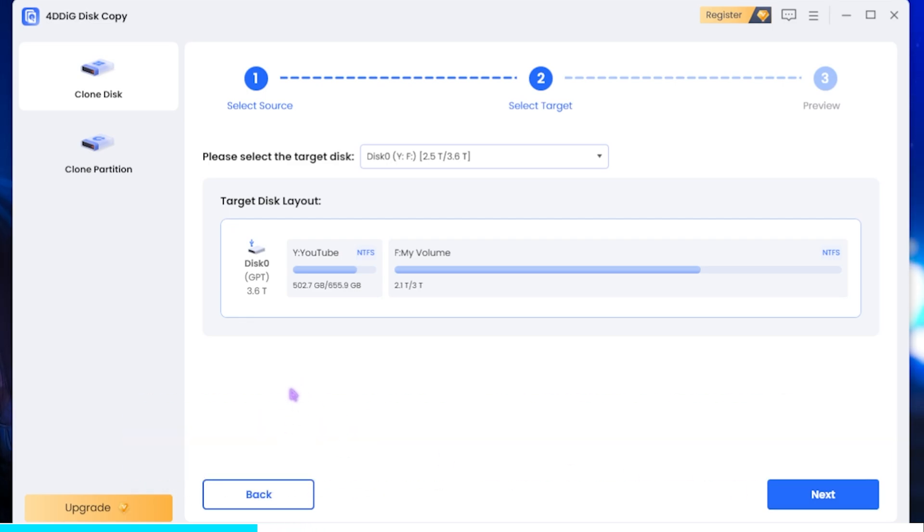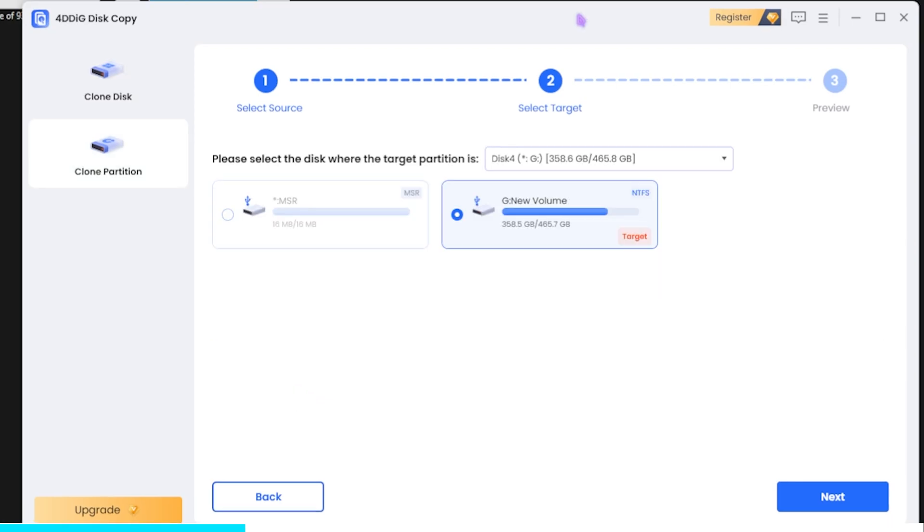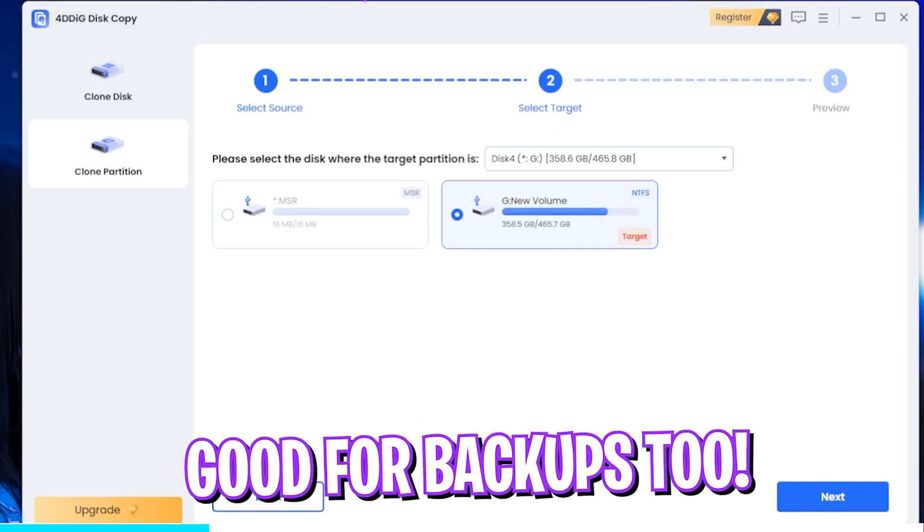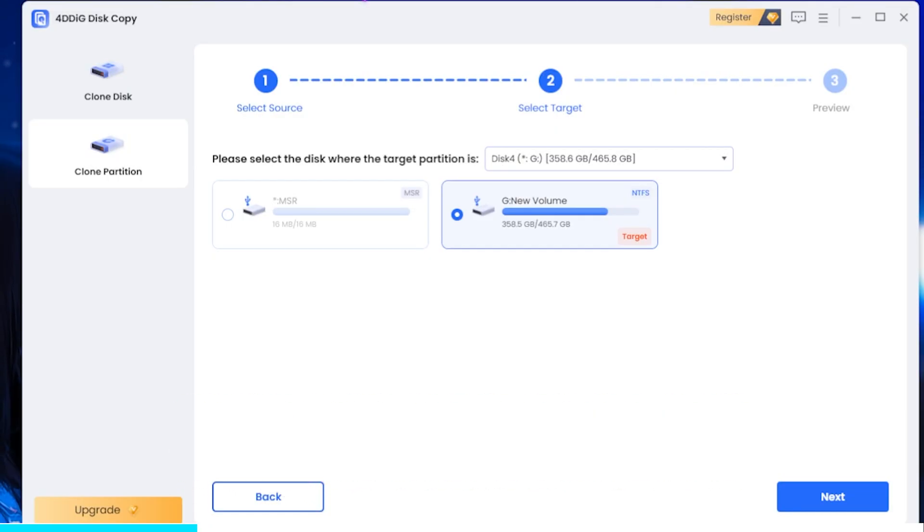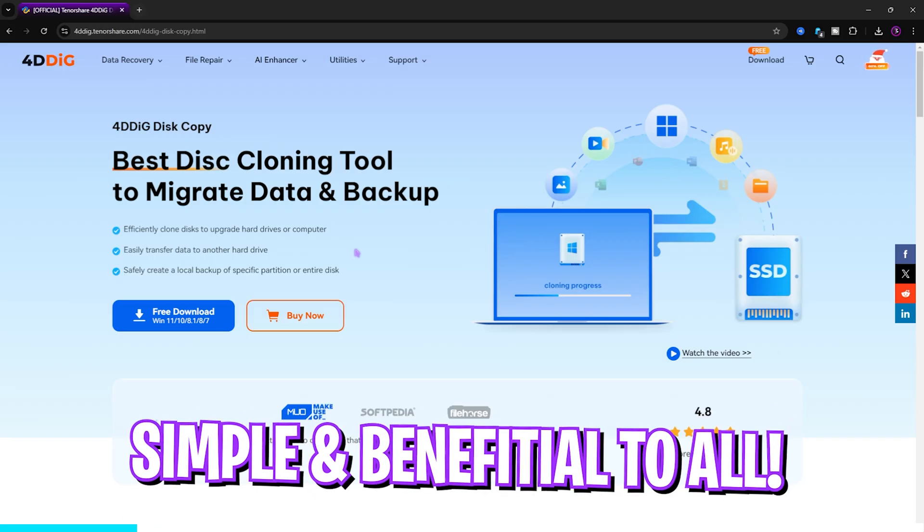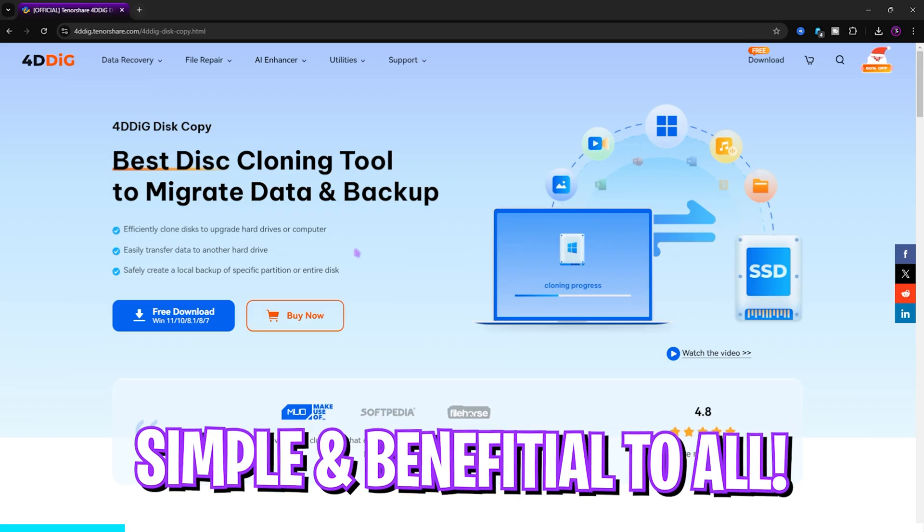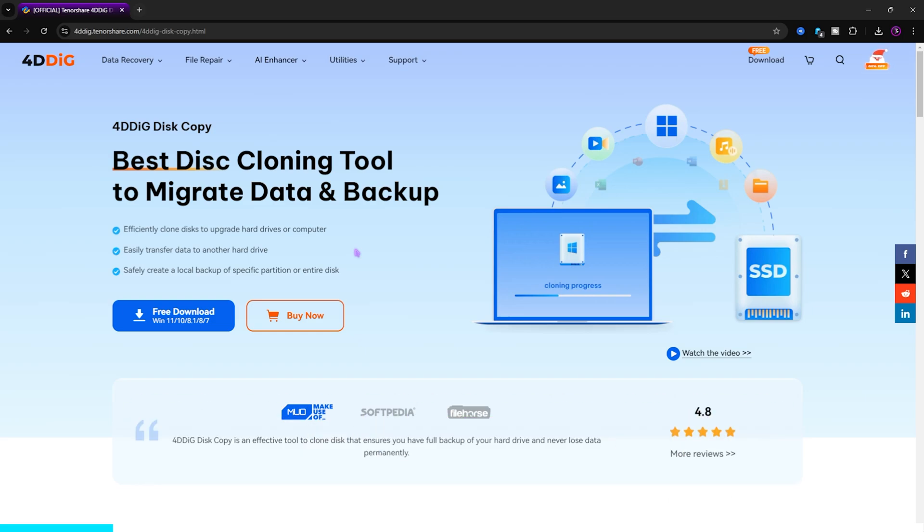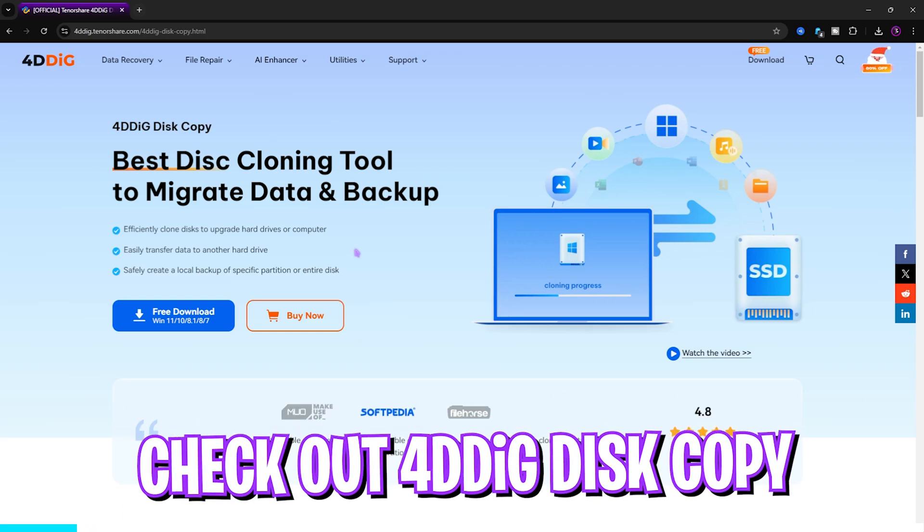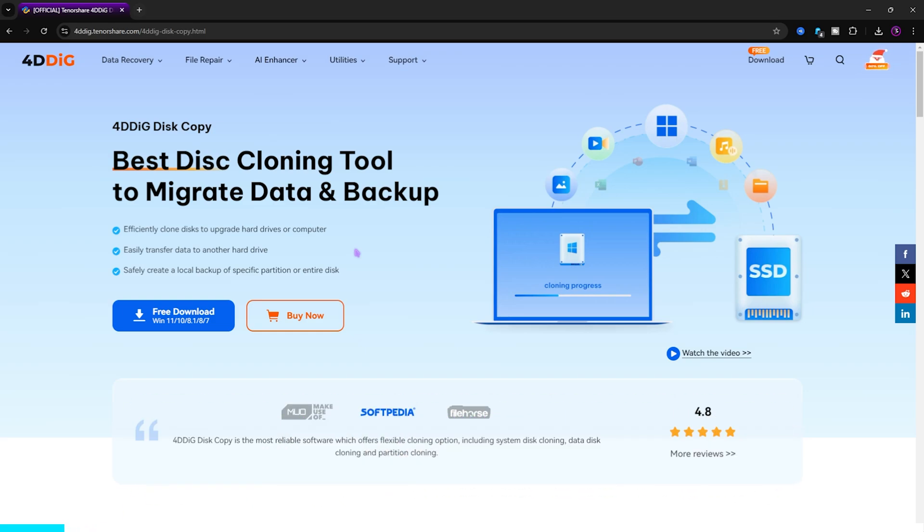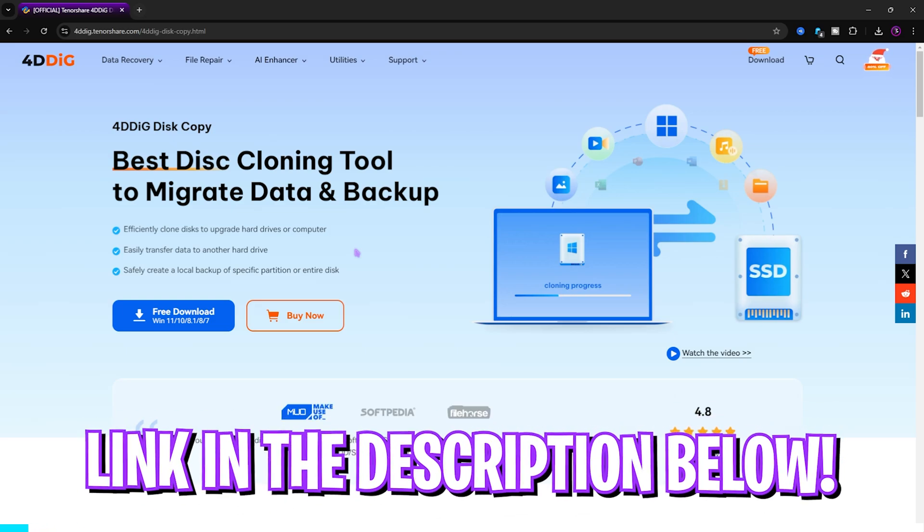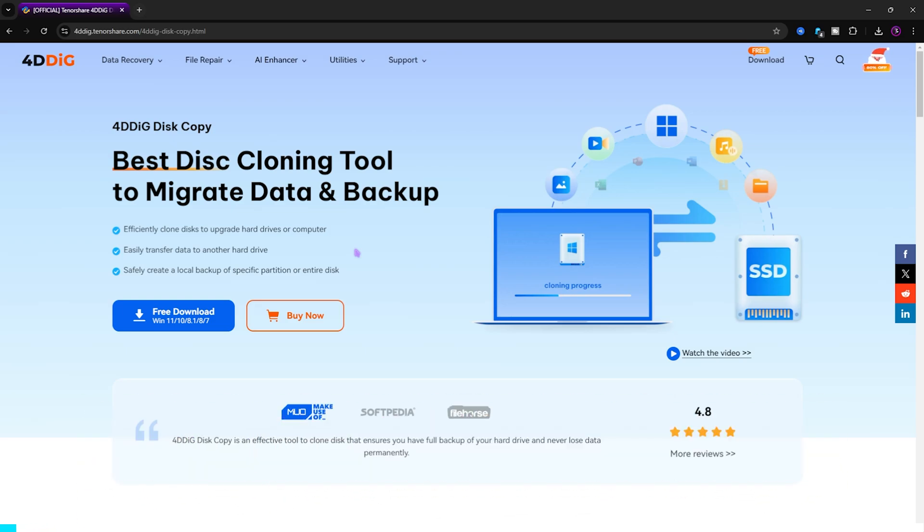It is a one-click task which you guys can do right over here. It is really good if you guys are willing to take backups or if you're planning to move your data from your hard disk drive to an SSD. Once again, this tool is really beneficial for all of you guys who are involved in content creation or you are traveling and you just want backup of your data. You can go check out 4DDiG Disk Copy from the link in the description below.